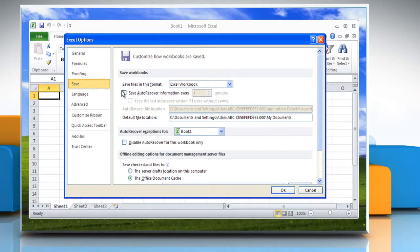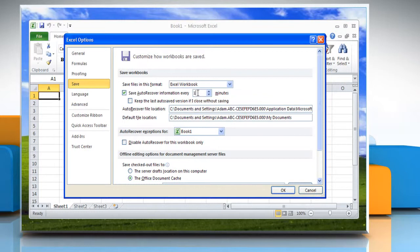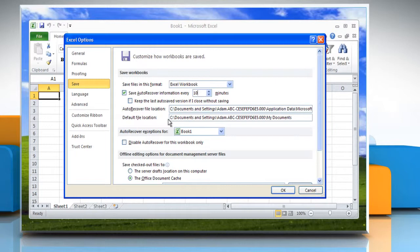Select the checkbox for 'Save auto-recover information every X minutes.' In the minutes field, specify how often you want the program to save your data and the program state. You can also change the location specified in the auto-recover file location box where the program automatically saves a version of files you work on. Click OK.